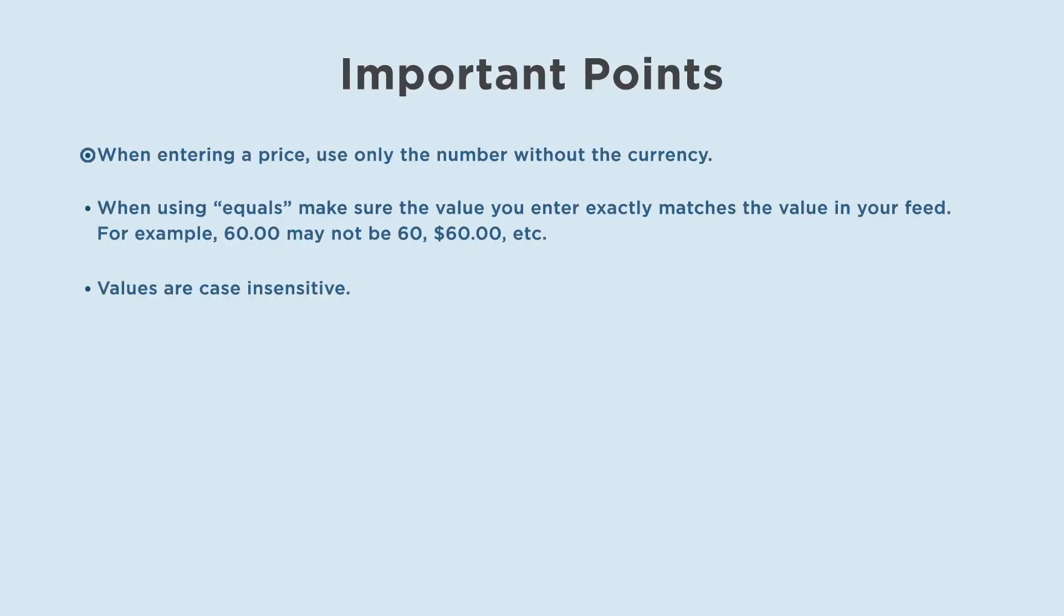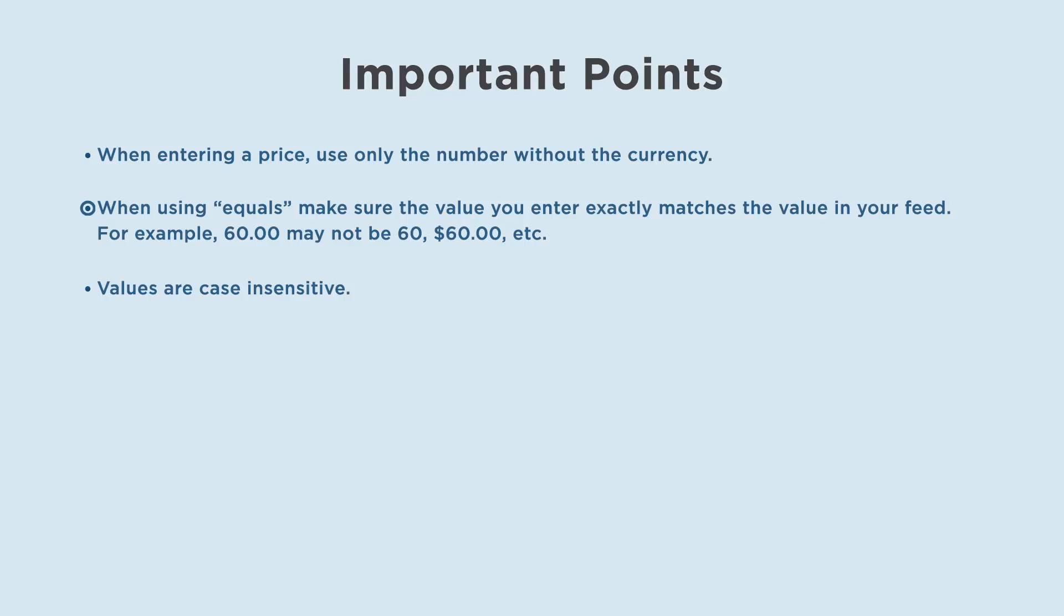When entering a price, use only the number without the currency. When using equals, make sure the value you enter exactly matches the value in your feed. For example, 60.00 may not be 60 or 60 dollars, etc. Values are case insensitive.